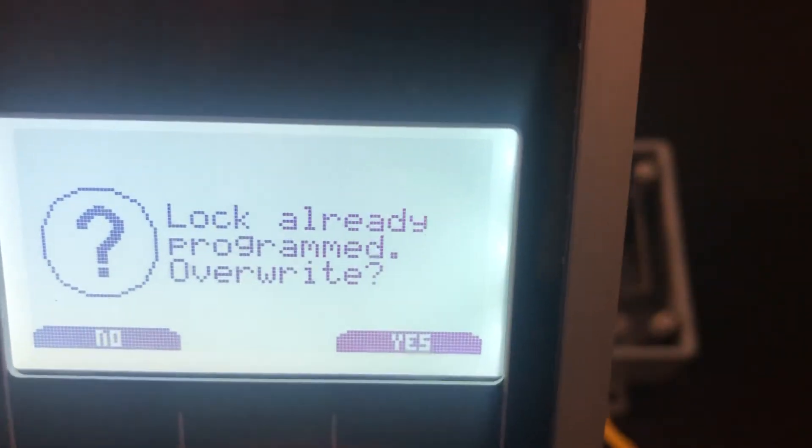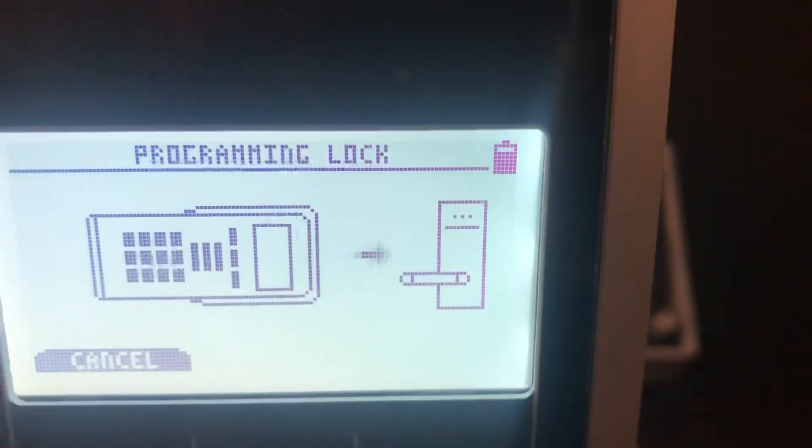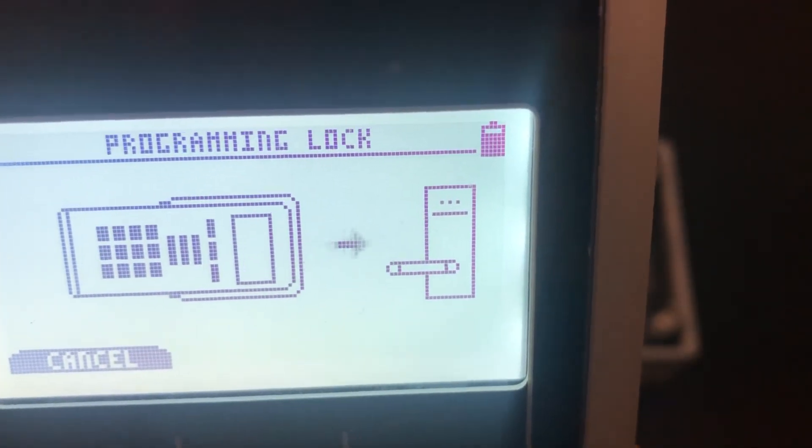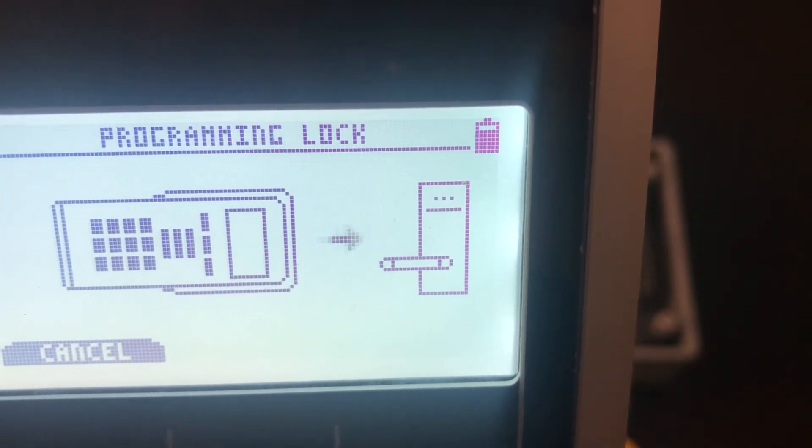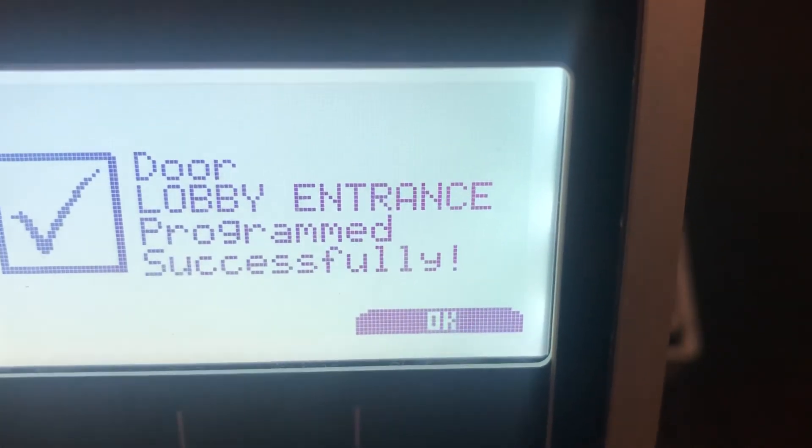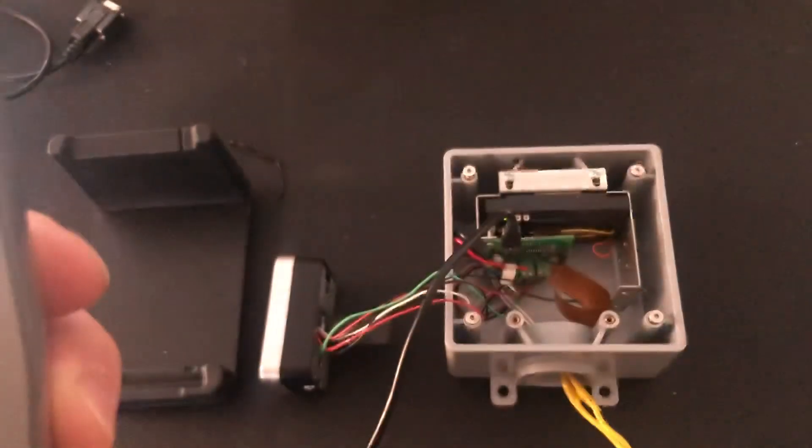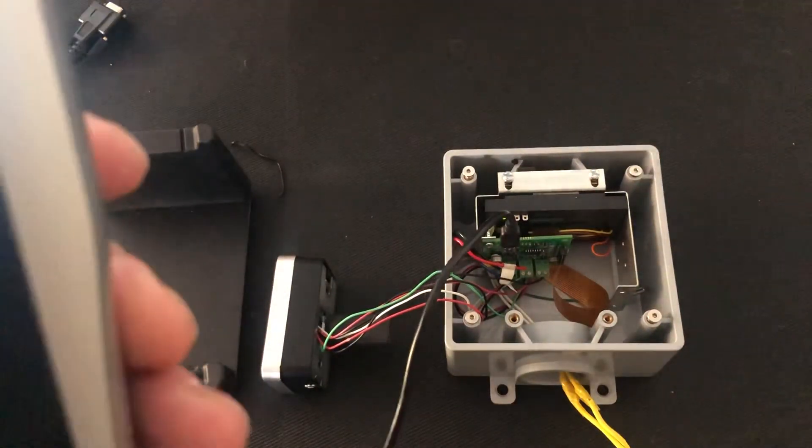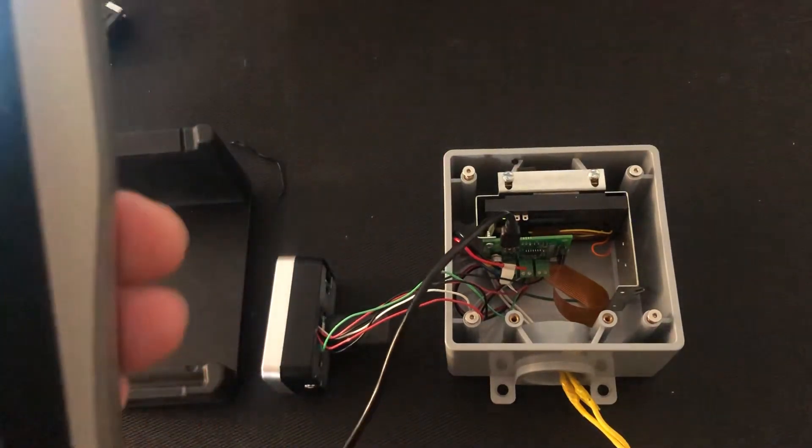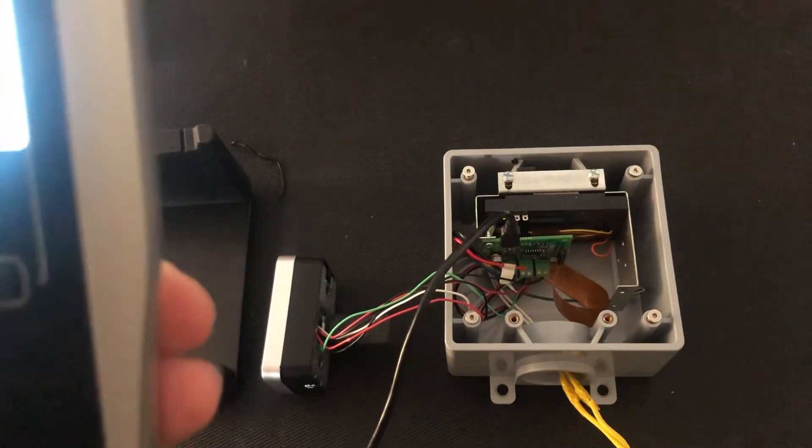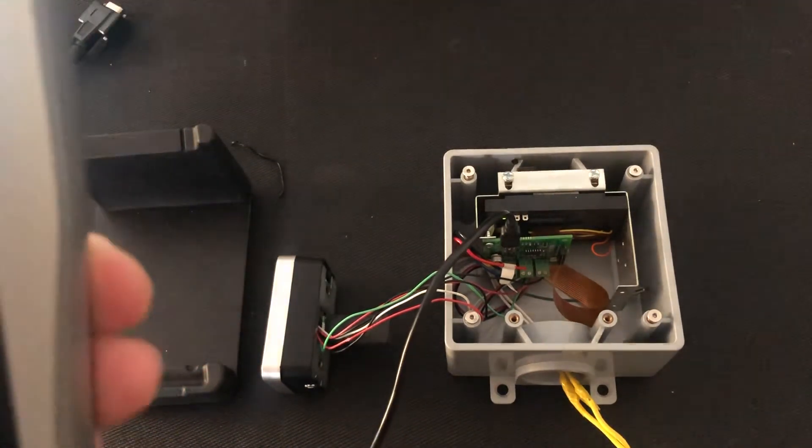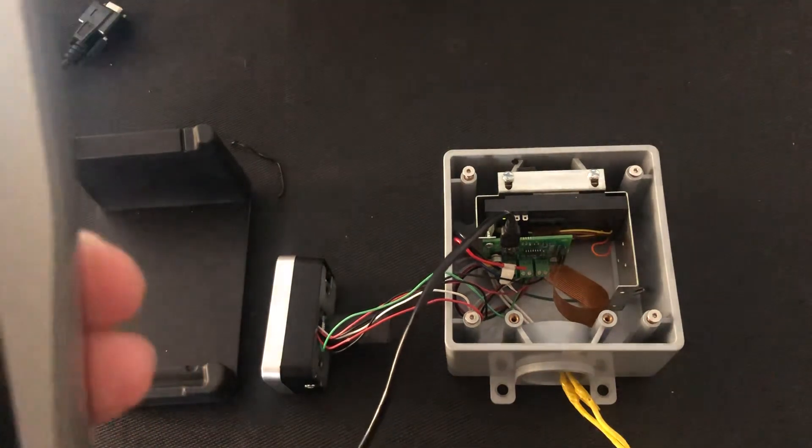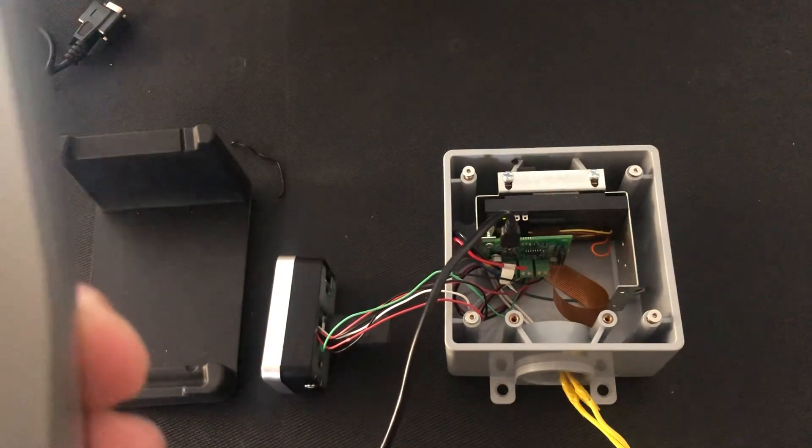You can see it tells us it's already programmed. I want to override it, and the device is programmed. One thing I just want to mention - when we are programming, as you recall, it did ask us to press OK then plug into the device. That is one step you do need to follow.